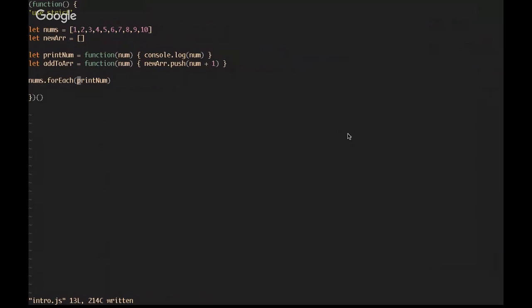First things first, if you're not familiar with forEach, it is a list iterator, and it accepts a function. The callback function will receive the current value being iterated over, the index of that value, and the array that's being iterated over every time the function's called. You can basically think of it as map that doesn't return a value.